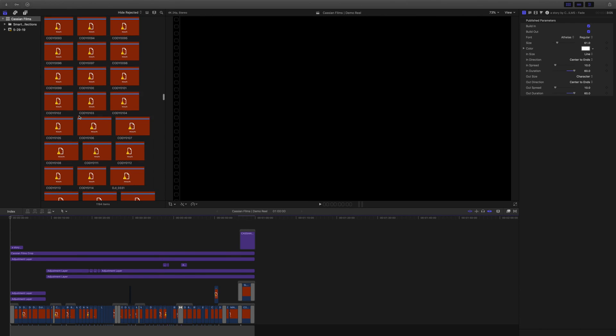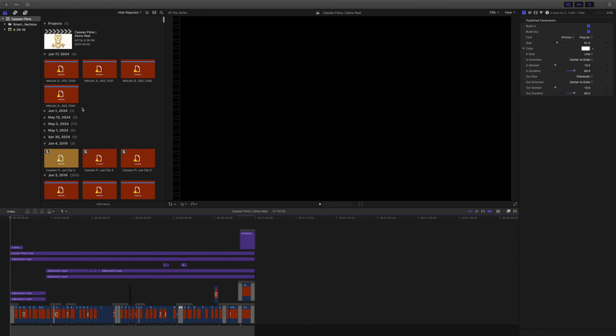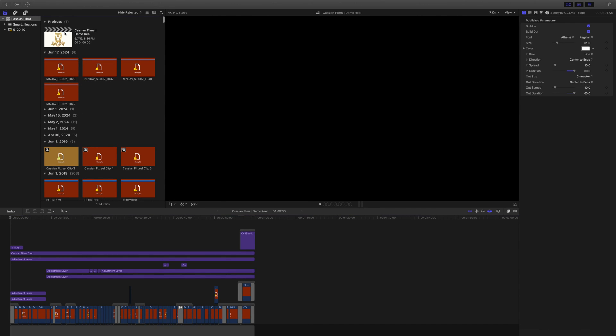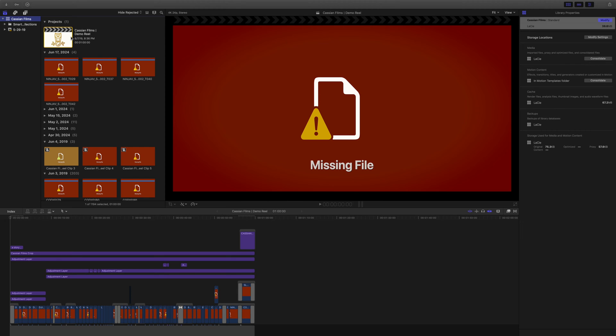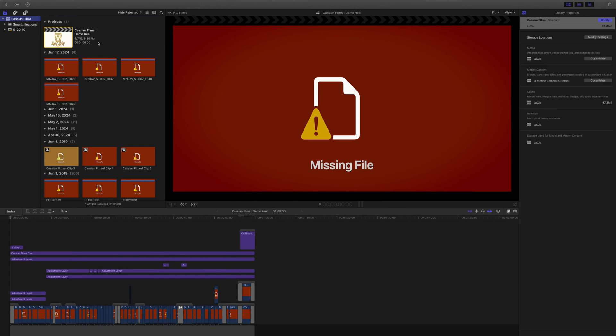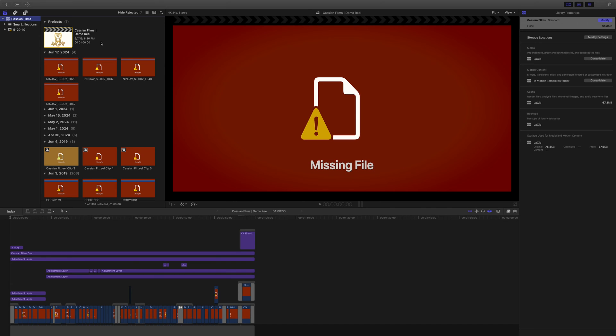So you're going to want to make sure you scroll all the way to the top, click on your project up here, and click this, just to make sure that they're both highlighted. You're going to want to click on your project here and here. This will allow you to highlight all of the data that you need to recover.